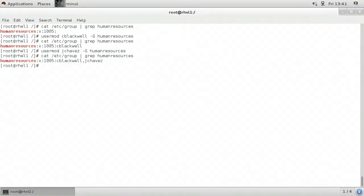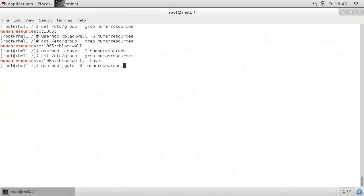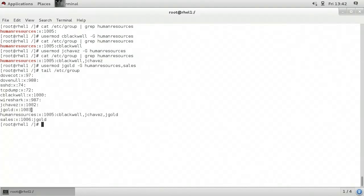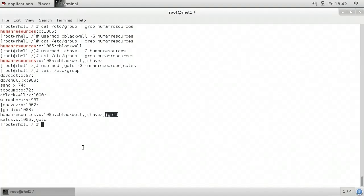You can also add the user to more than one group on a single command line. Here's how: usermod jgold -G humanresources,sales. So I want to add jgold to both the human resources group and the sales group — on the command line after -G, I've got humanresources comma sales. Tailing /etc/group shows that user jgold is a member of both the sales group and the human resources group.